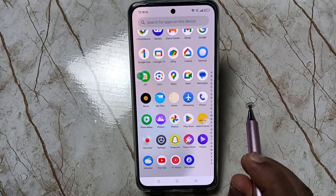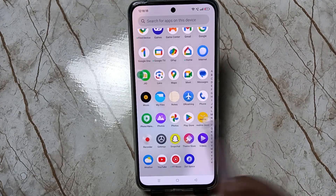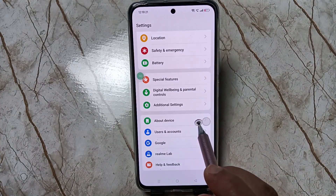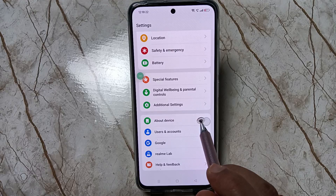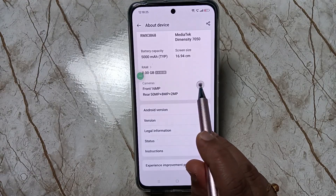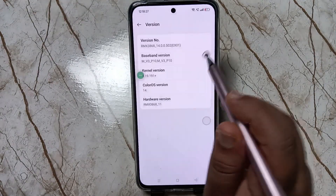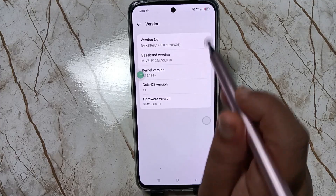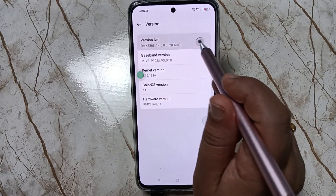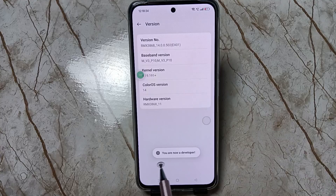To enable developer options, go to Settings, scroll down and tap on About Device. Scroll down again and tap on Version. Now tap on the version number seven times: one, two, three, four, five, six, seven.